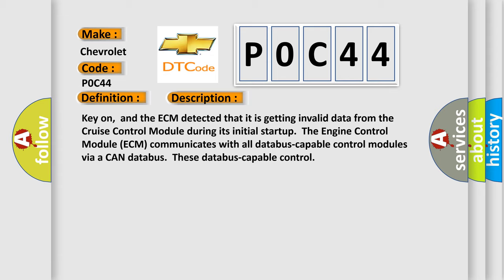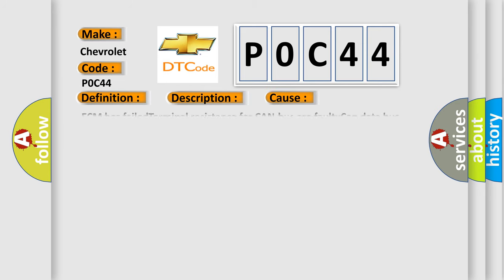This diagnostic error occurs most often in these cases: ECM has failed terminal resistance for CAN bus, faulty CAN data bus wires have short-circuited to each other, or the cruise control module has failed.